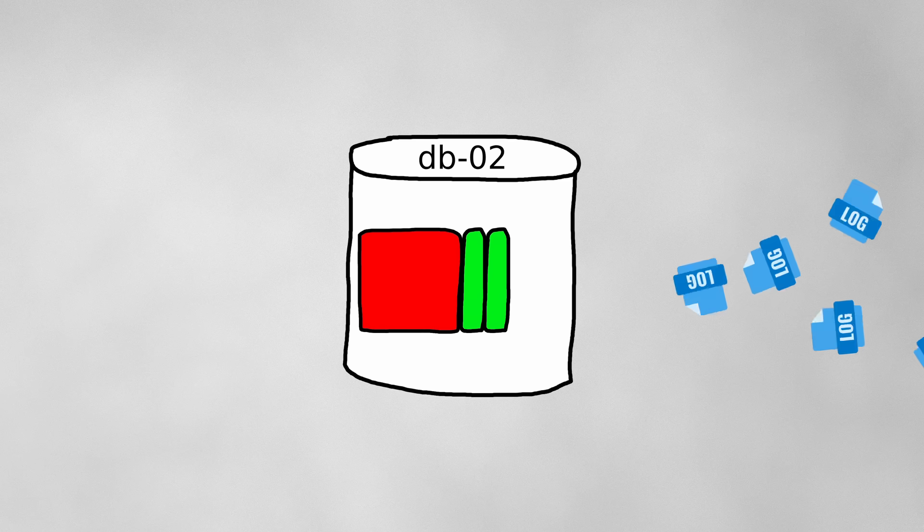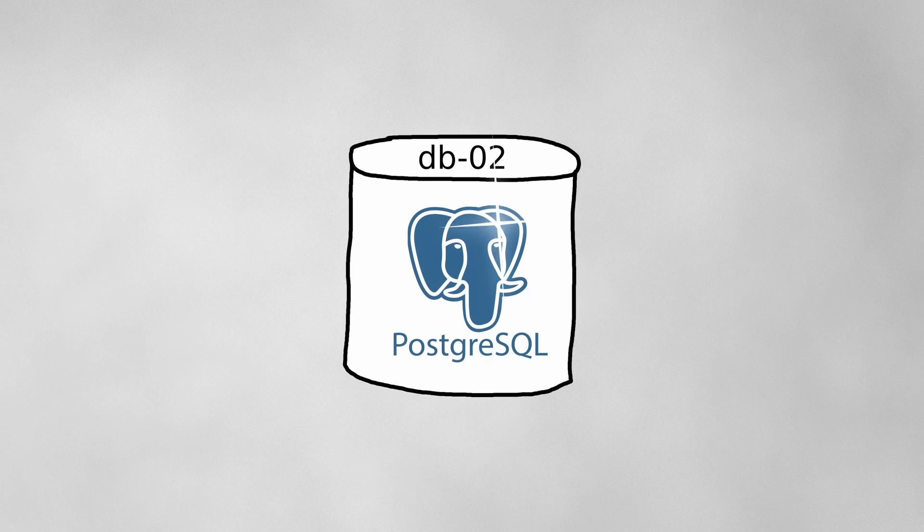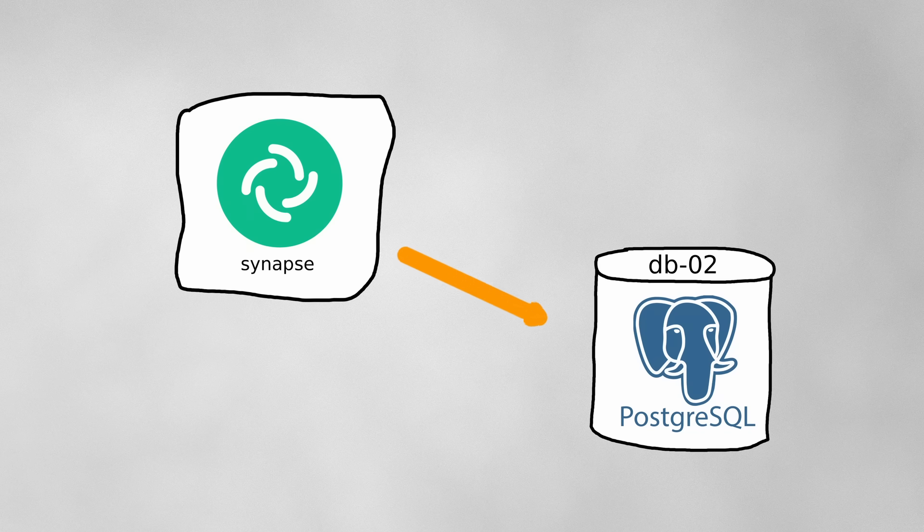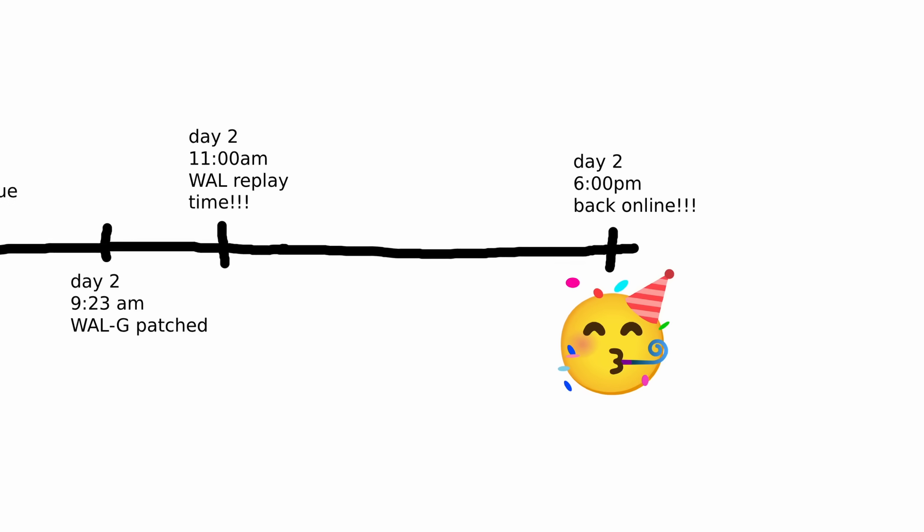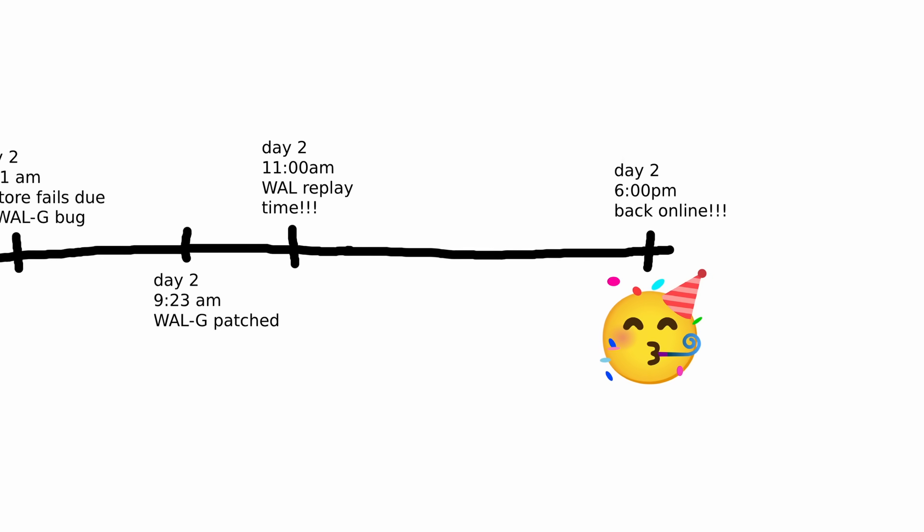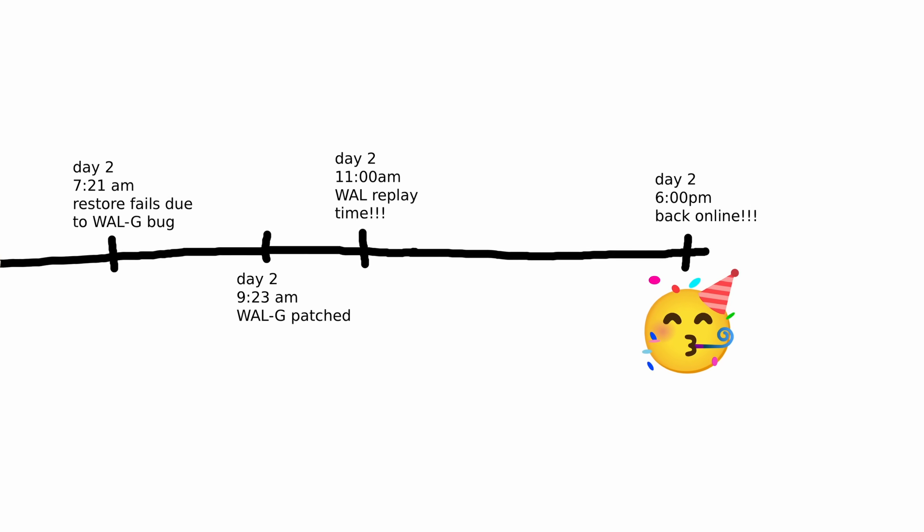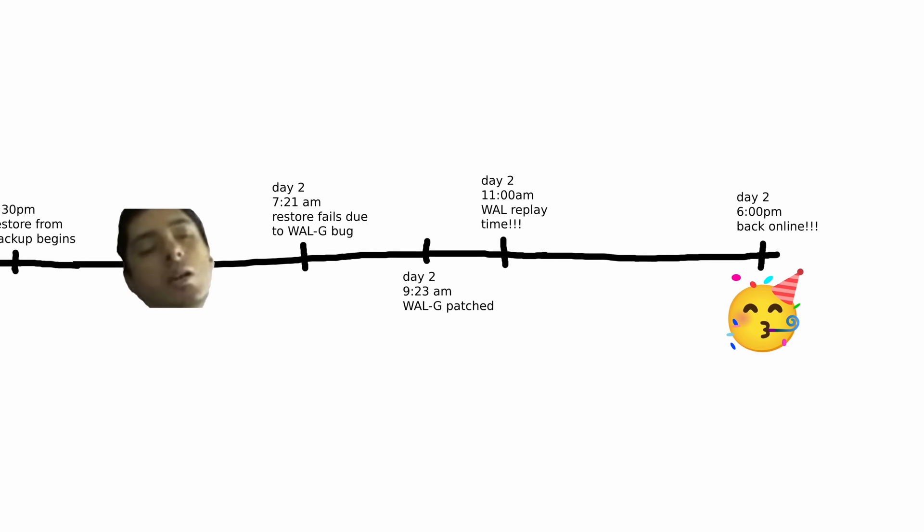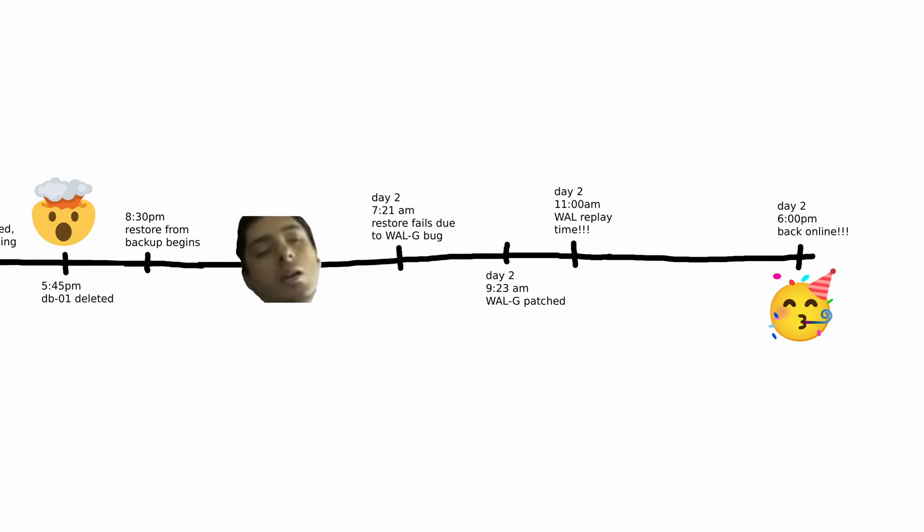By 4 in the afternoon, they finally had a working database instance with no data loss. Now it was just a matter of starting Synapse back up and bringing the home server back online. By 6 p.m., 24 hours after the outage and 31 hours after the initial hardware failure, Matrix.org was back.